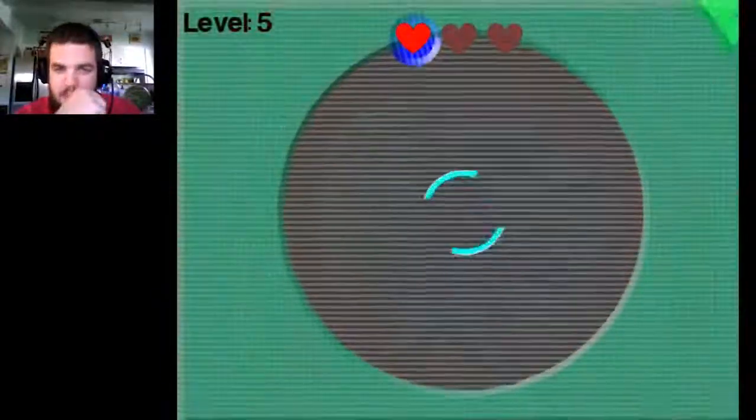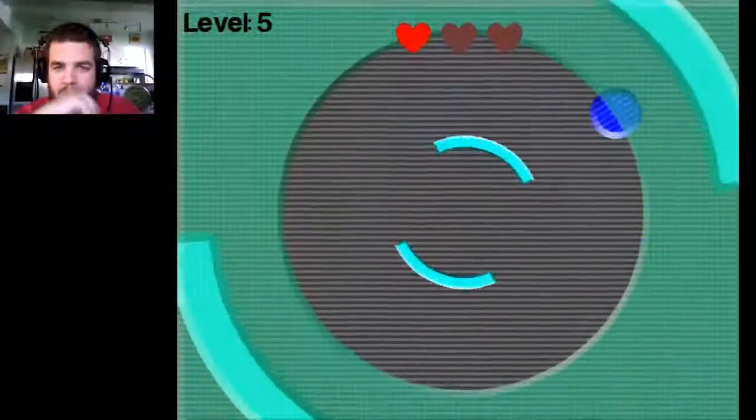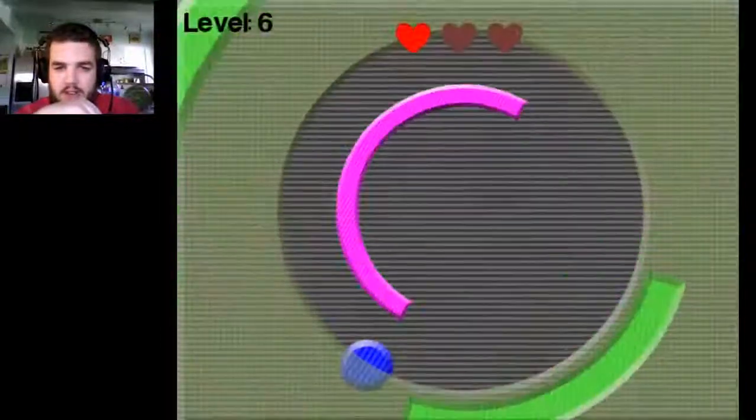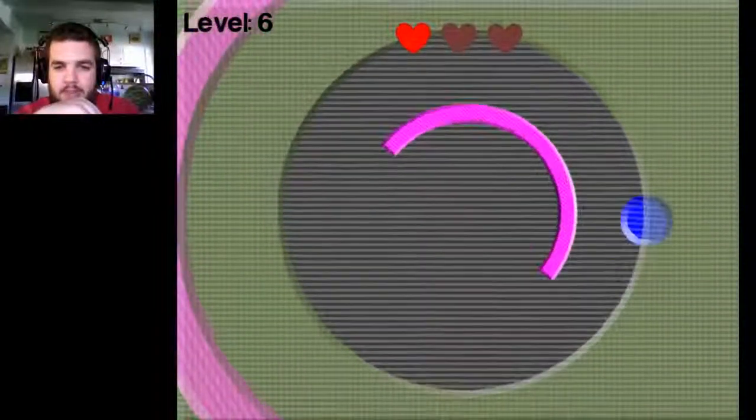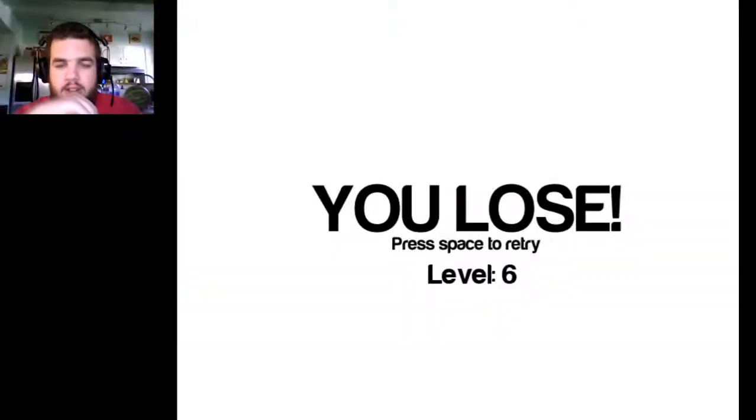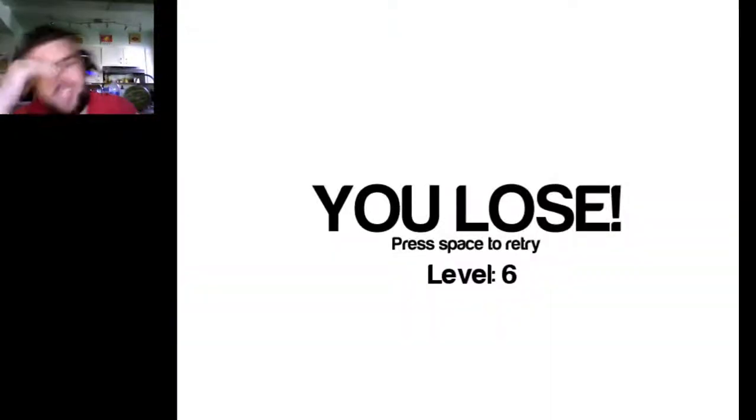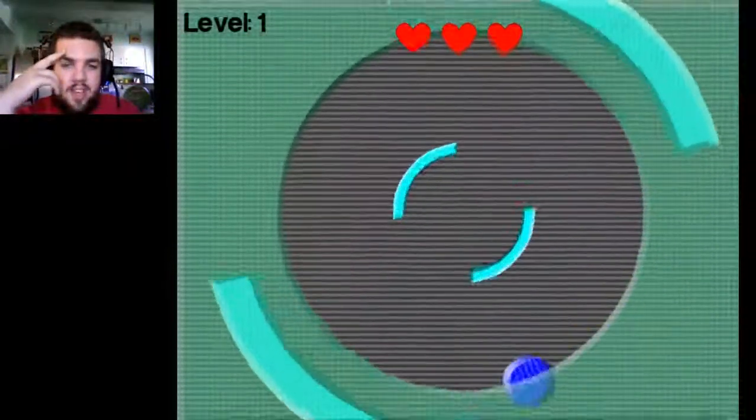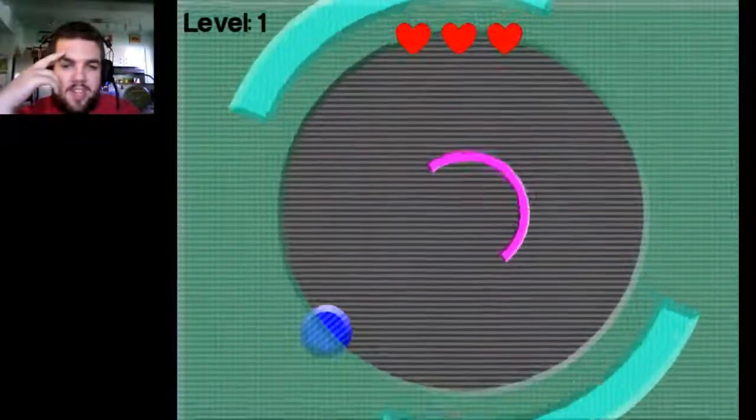Ugh. Everything's backwards when I'm on the bottom. Go around. Yeah. Level up. Yeah. No. I lose. Okay. I'll give this a couple more tries.